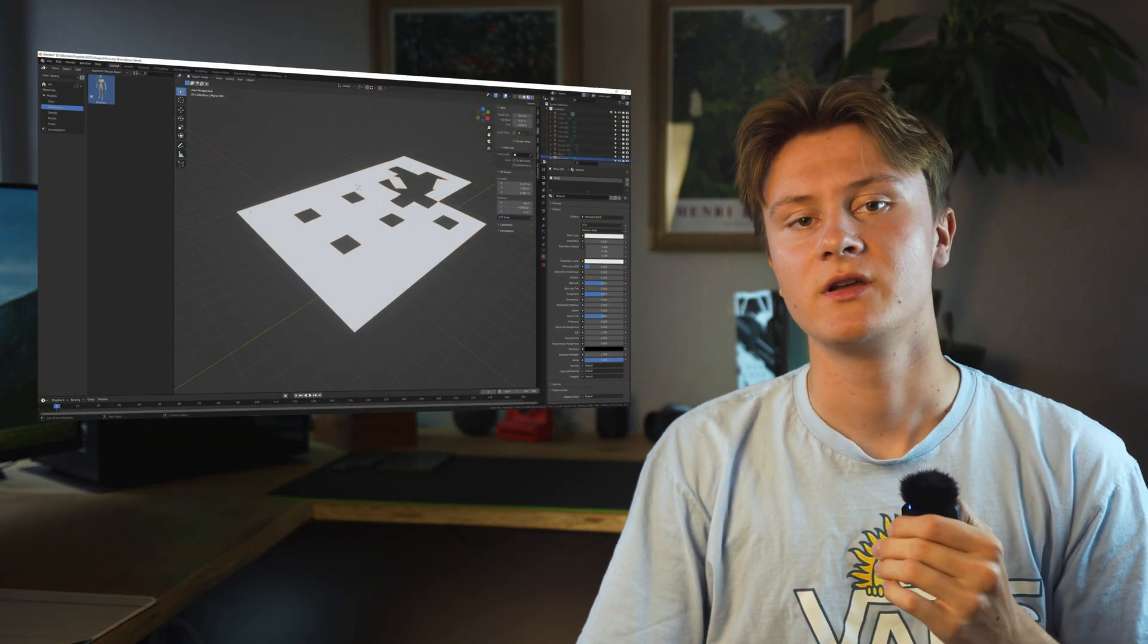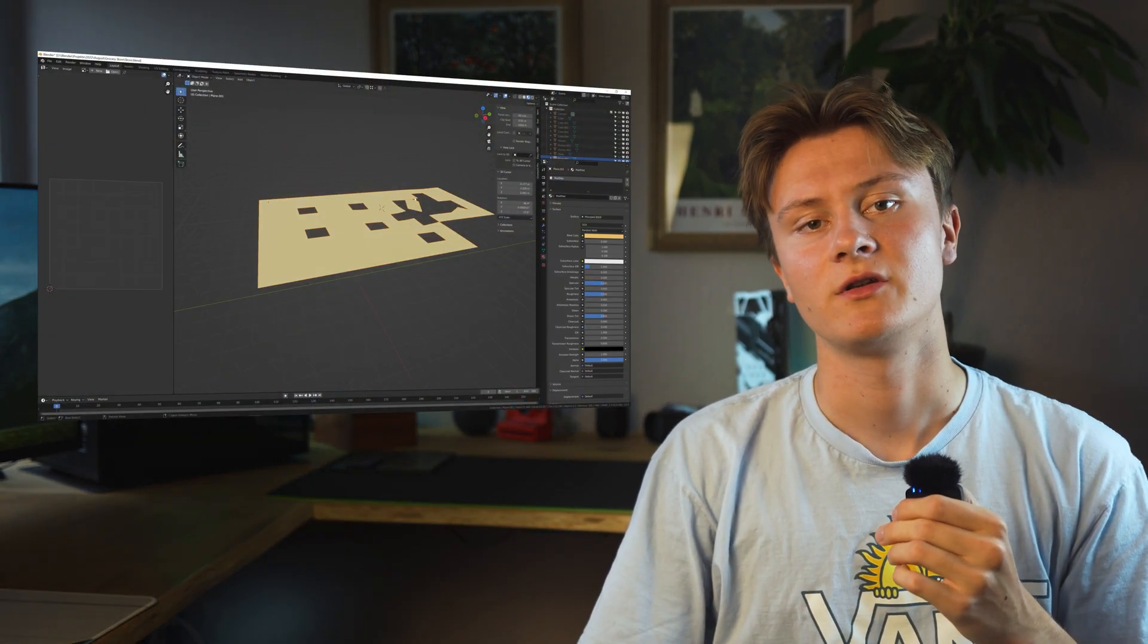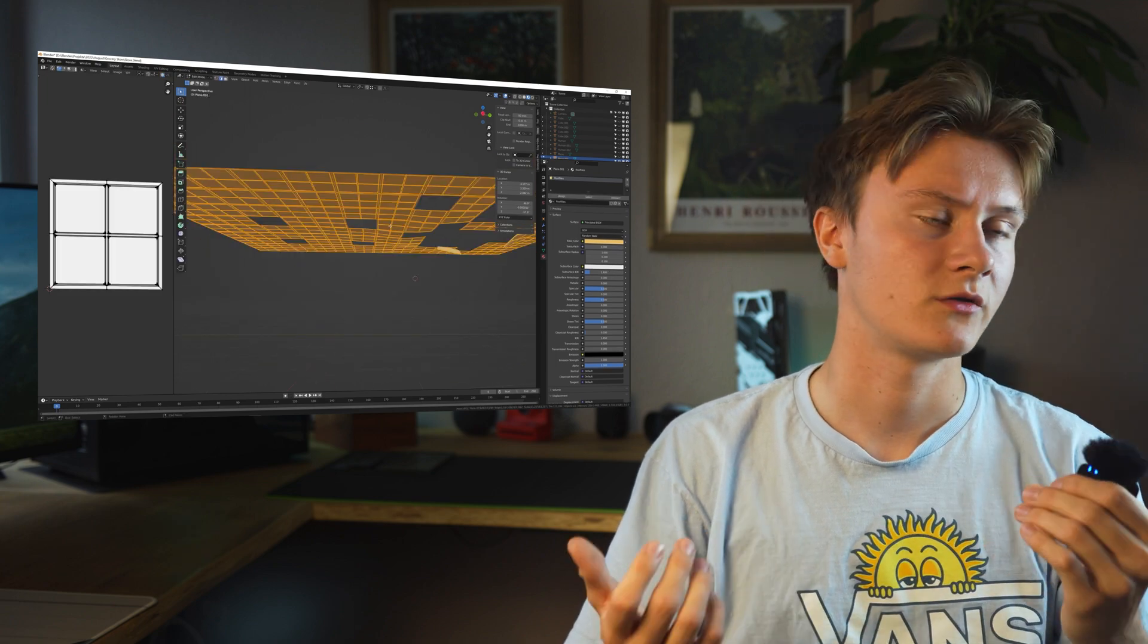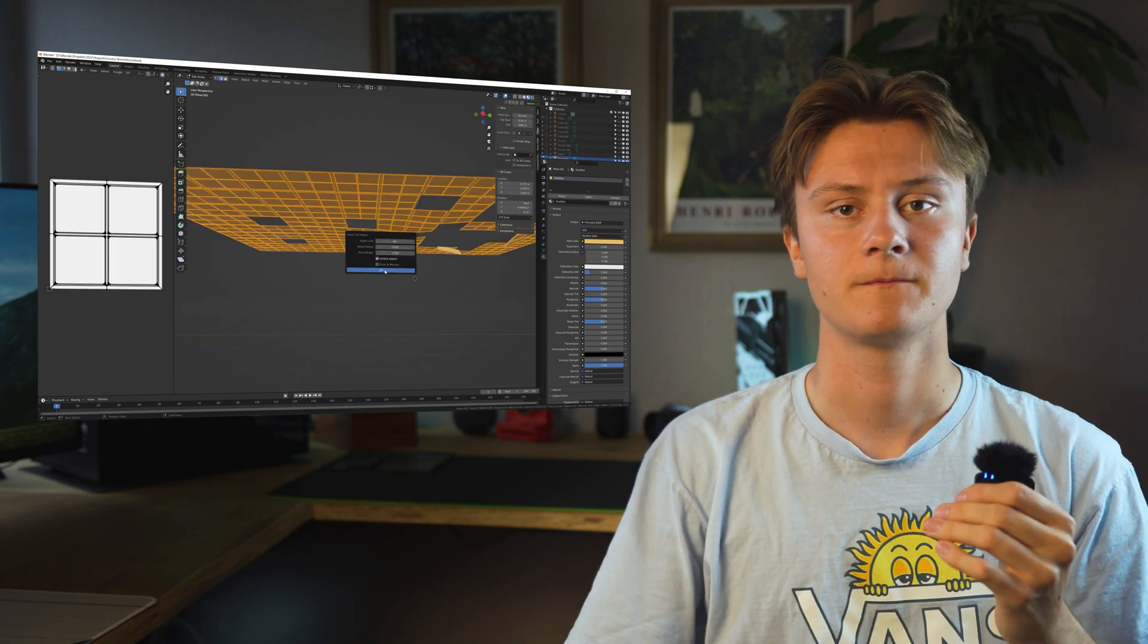Now that the scene has some rough details, it's time to add materials and textures. This is the part where the image starts coming together. I begin by assigning materials to the different parts of the scene.